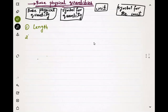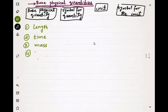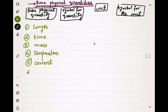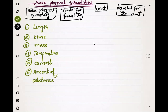The first base quantity is length. The second base quantity is time. Order is not important — there are seven quantities in total. The third one is mass, the fourth one is temperature, the fifth one is current, and the sixth one is amount of substance. This is the unit used in chemical reactions to count particles.